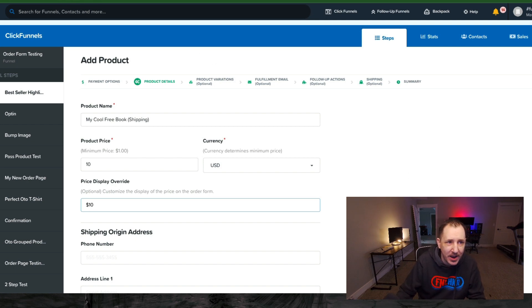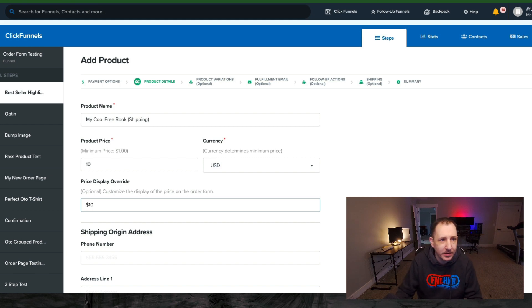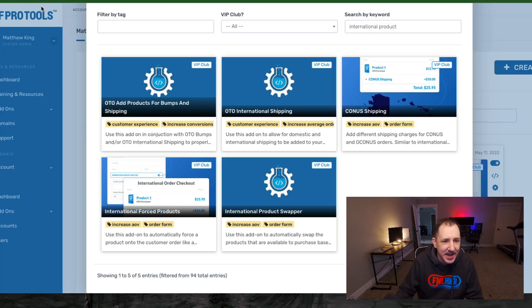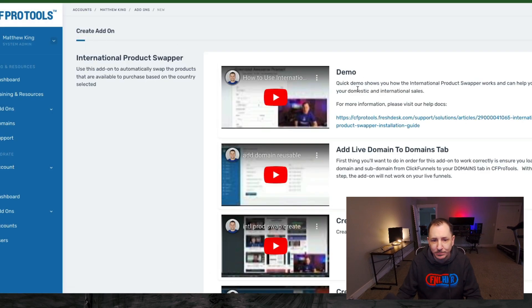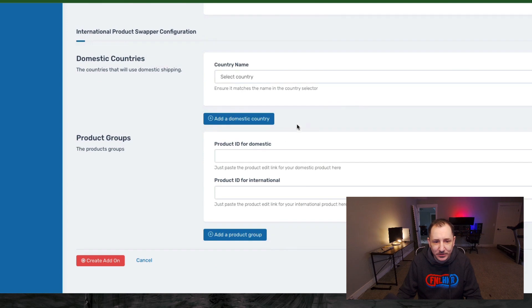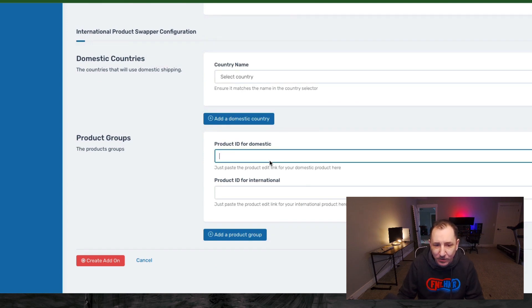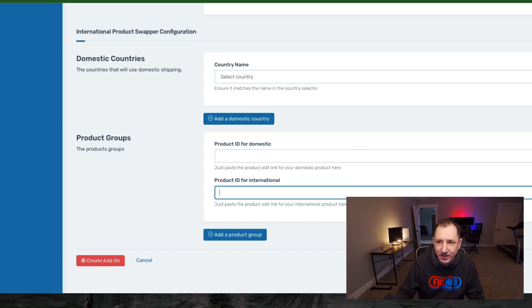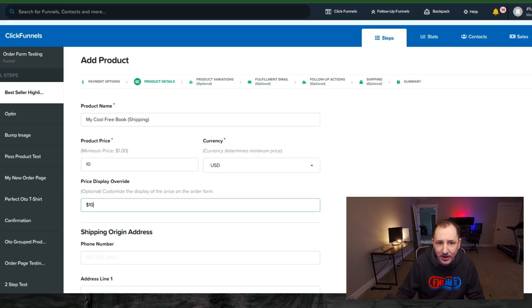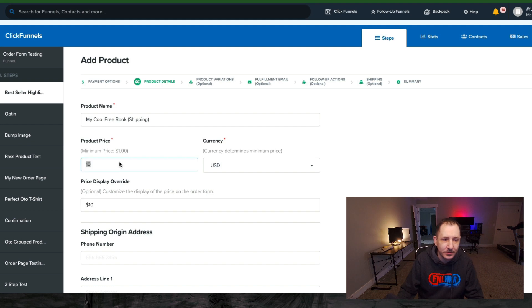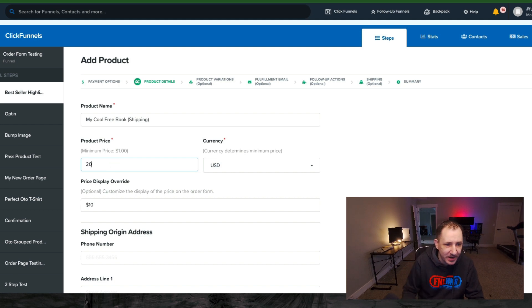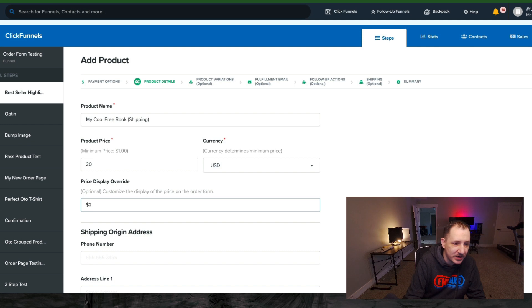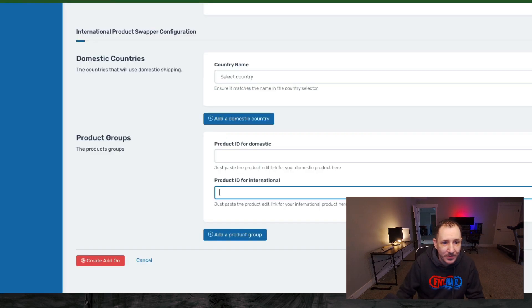So we do also have an add-on at CF Pro Tools. If you're a CF Pro Tools user, you can come over and use that, and it is called International Product Swapper. Check that out when you get a chance. International Product Swapper allows you to add in a product ID for domestic and a product ID for international. So basically you have the same product once and twice, and you might for your domestic have a $10 shipping price, and then on your international you might have a $20 shipping price, right?